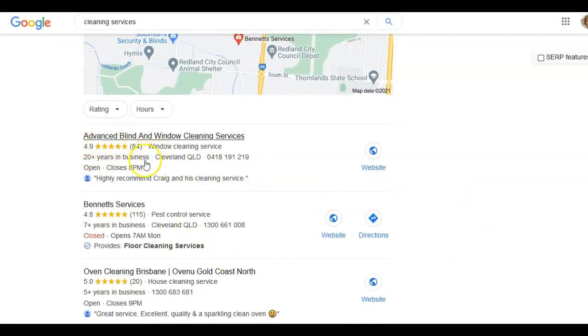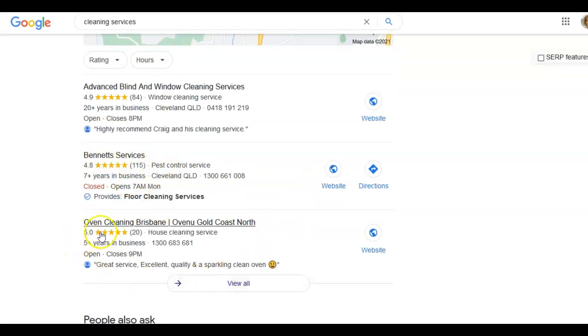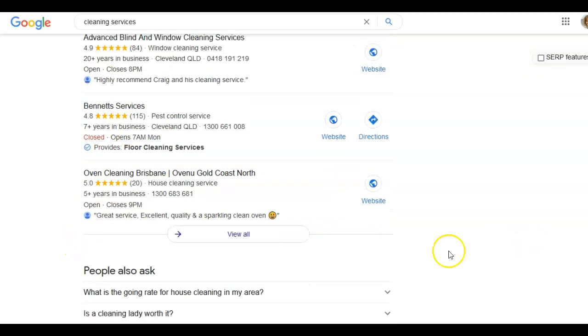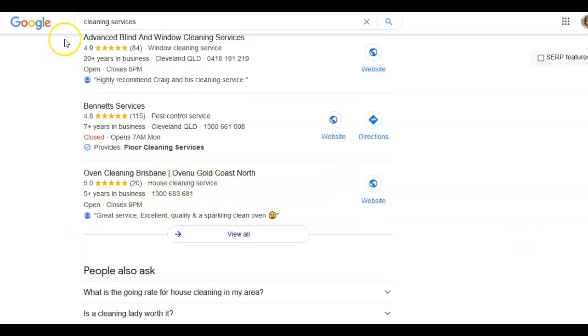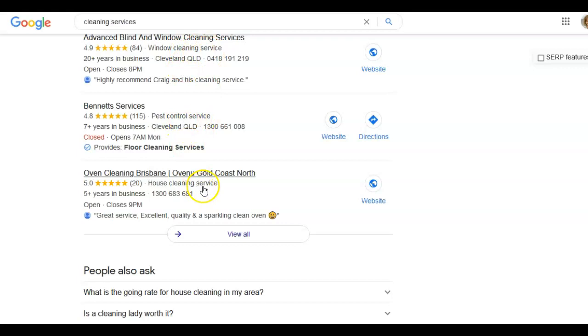I've got Advanced Blinder Window Cleaning Services and they're a window cleaner. I've got Bennett's Services, they're a pest control service, and then I've got Oven Cleaning and they're a house cleaning service. You can see here that my search term cleaning services is bringing up these different keywords in the categories as well.